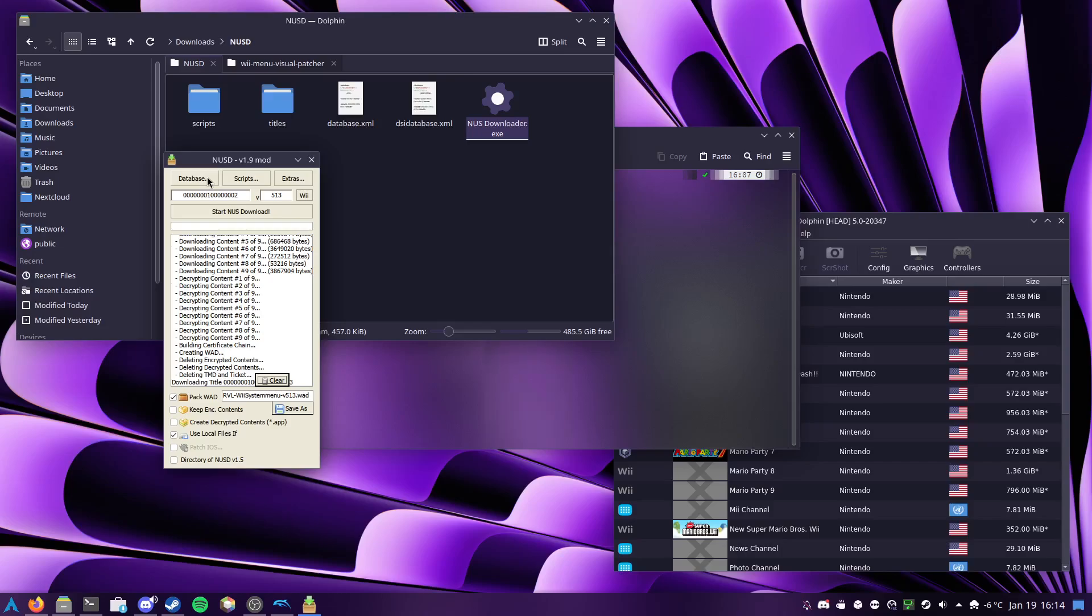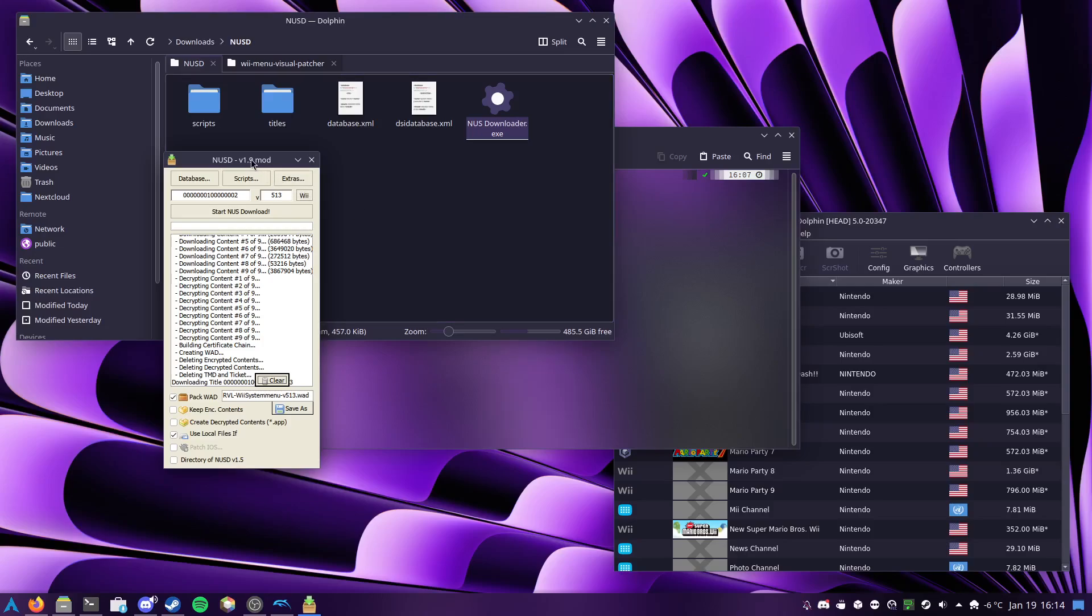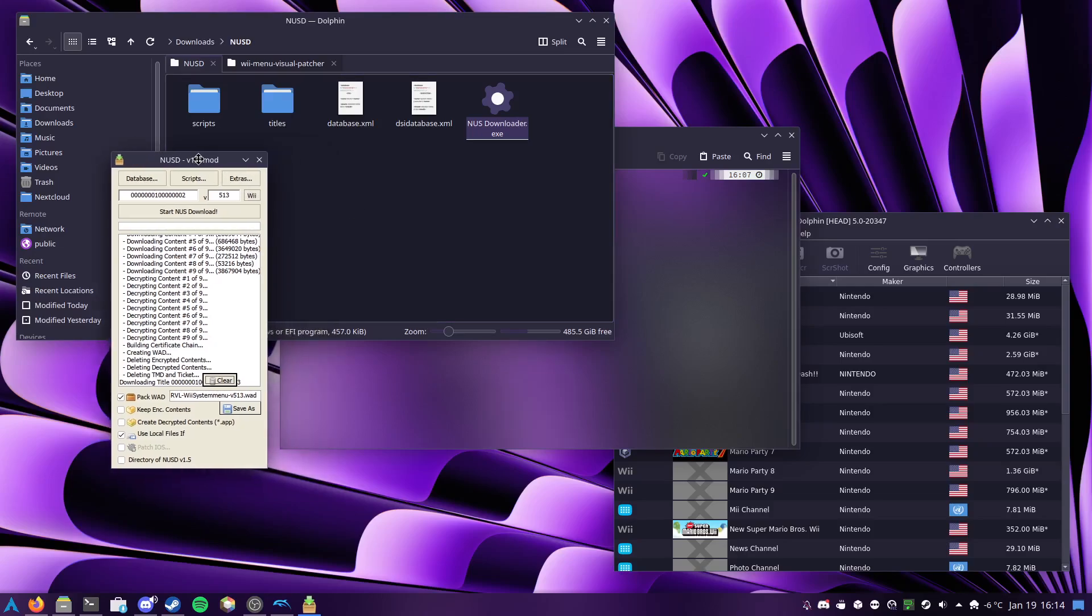It's very possible it would even work on 4.2 and 4.1, maybe 4.0. I don't exactly know what's different between those versions in terms of the file structure, but I do advise using caution if you're going to try any of those older versions because it could apply the patches incorrectly in such a way that it would prevent the disk channel from operating at all, and that would not be pleasant. So, as I said with the previous ones in the descriptions, please only try this in Dolphin unless you're willing to take on the full responsibility of potentially breaking your console.